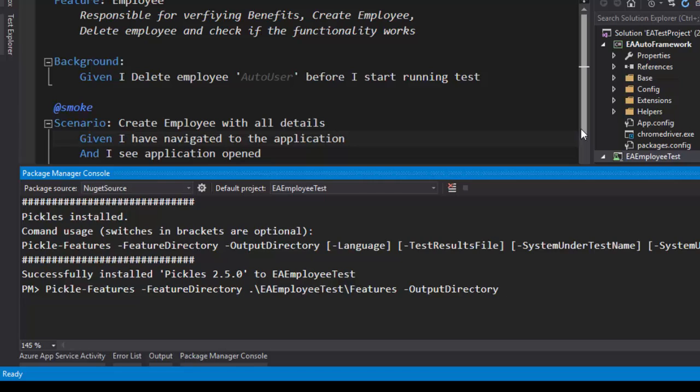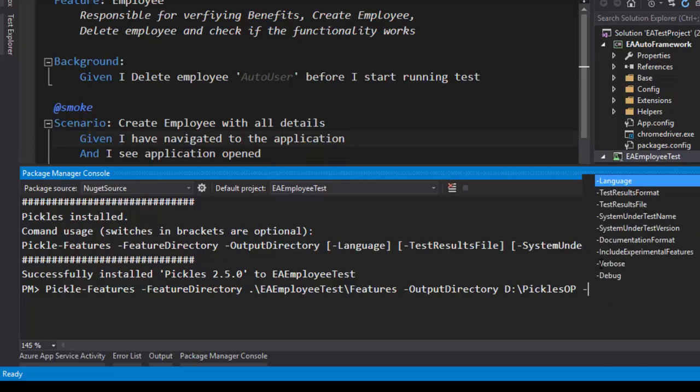And then, I'm going to store the Features Generated HTML Output File into an Output Directory. For this video, I'm actually going to save the generated file into my T colon and there is something called Pickles Output. I'm going to store right there.